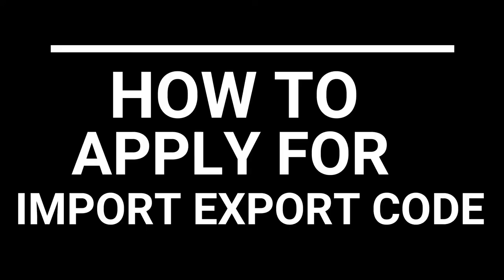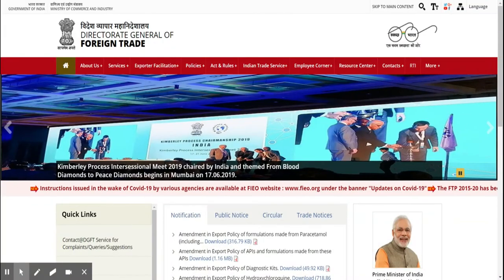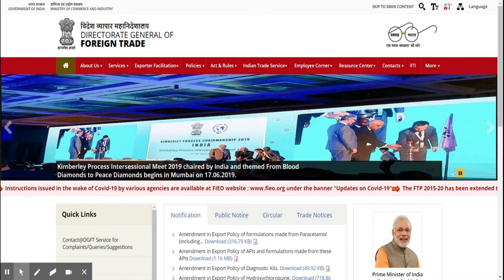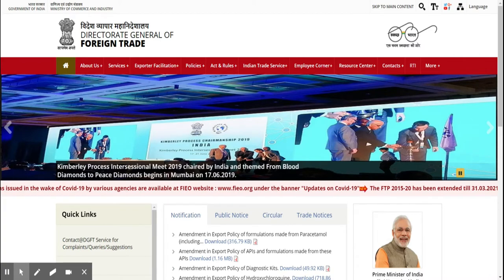Hi friends, welcome to HTL Lectures. Today we are going to study how to apply for Import Export Code, shortly known as IEC. The registration of Import Export Code is controlled by the Director General of Foreign Trade.